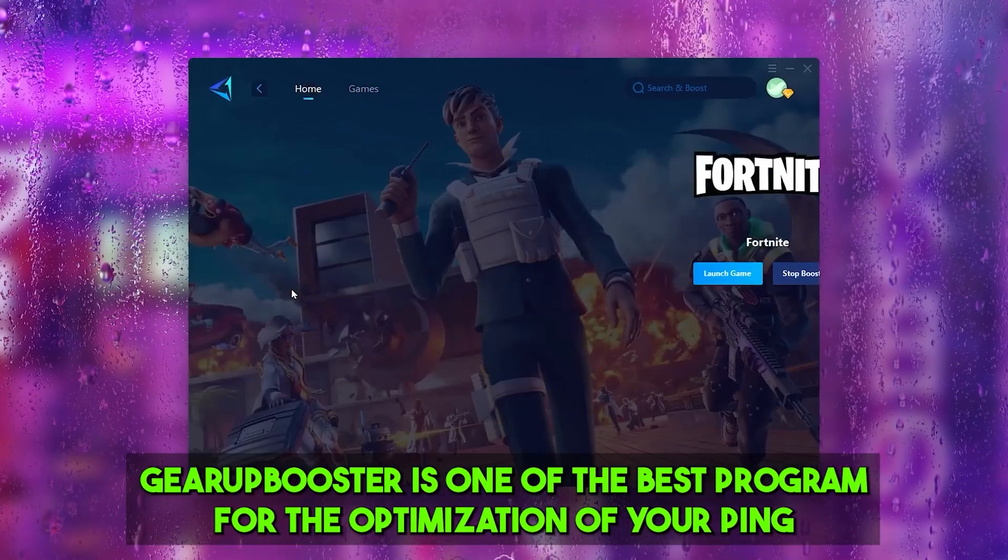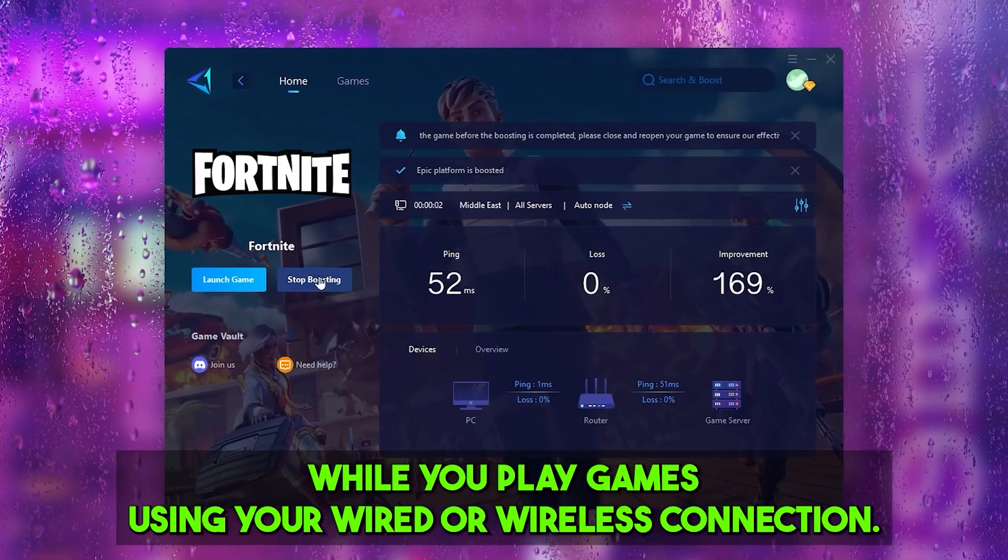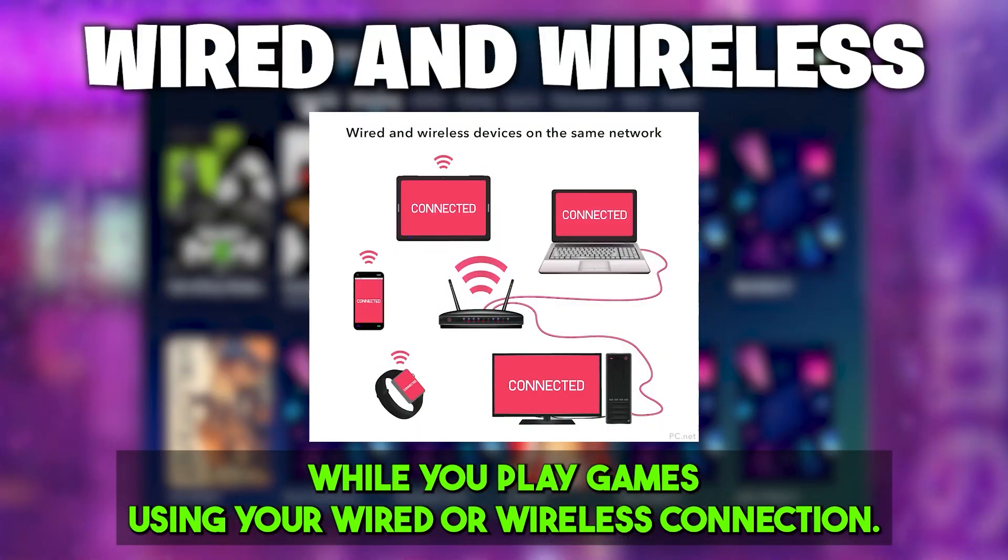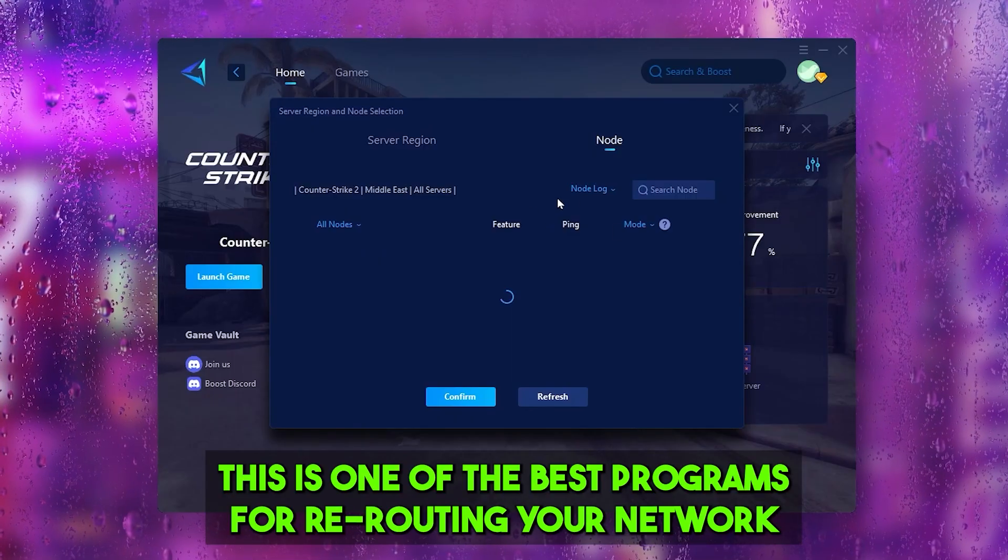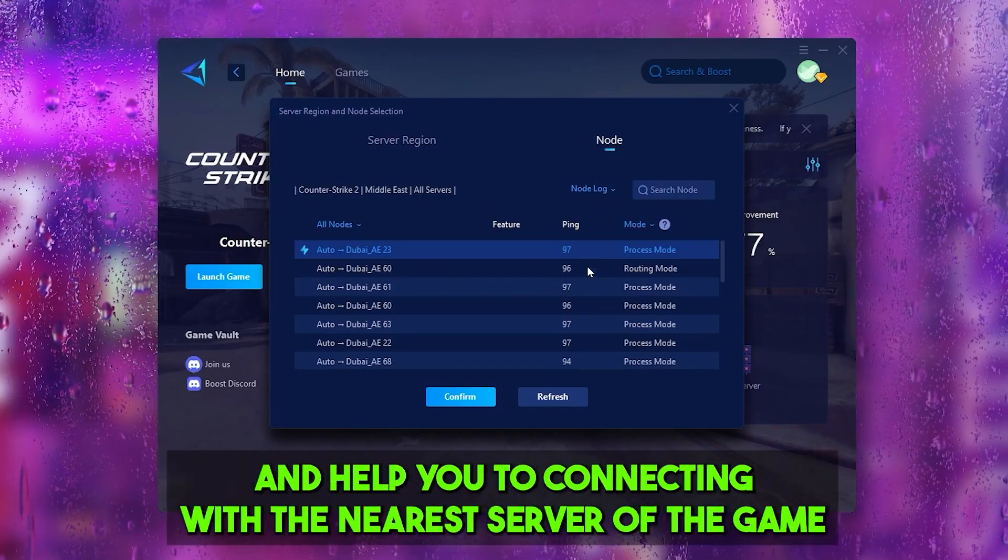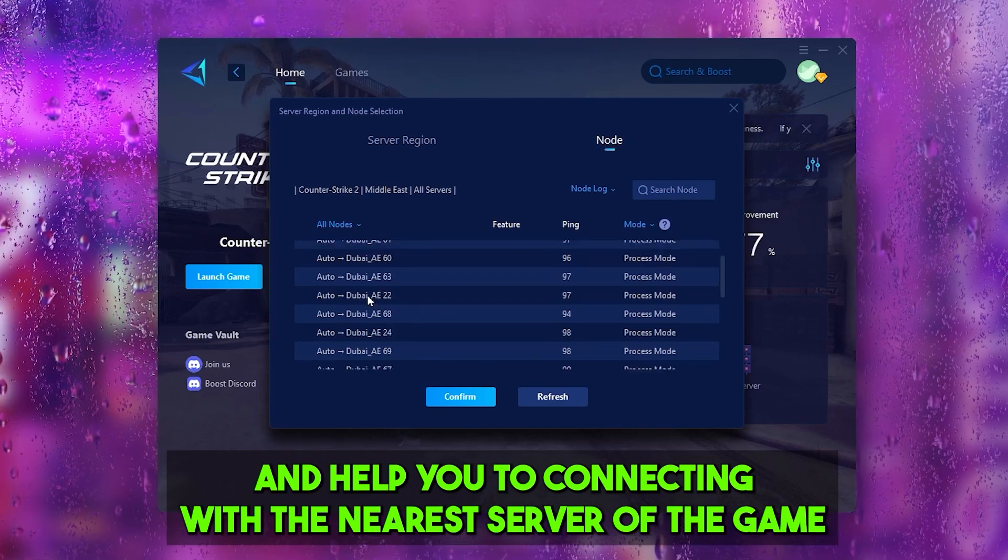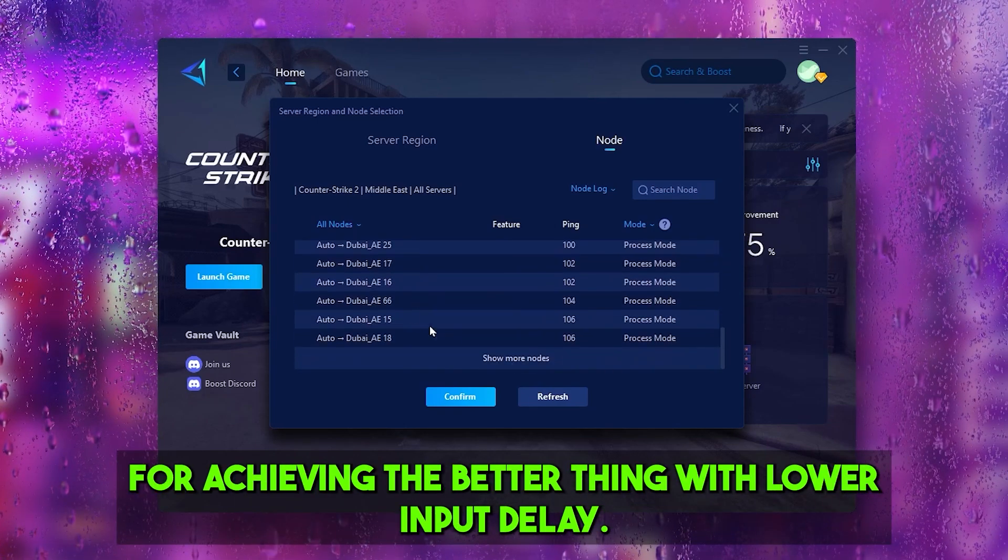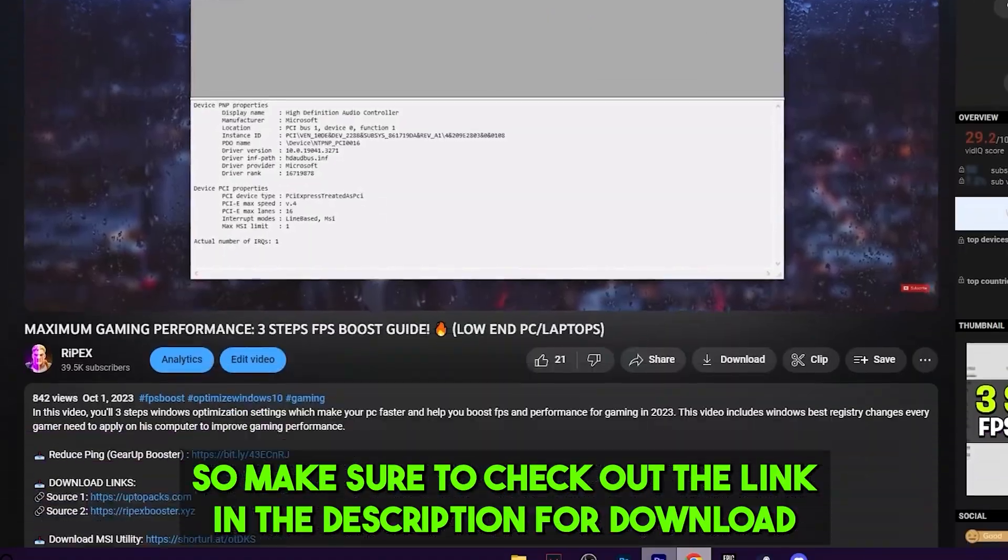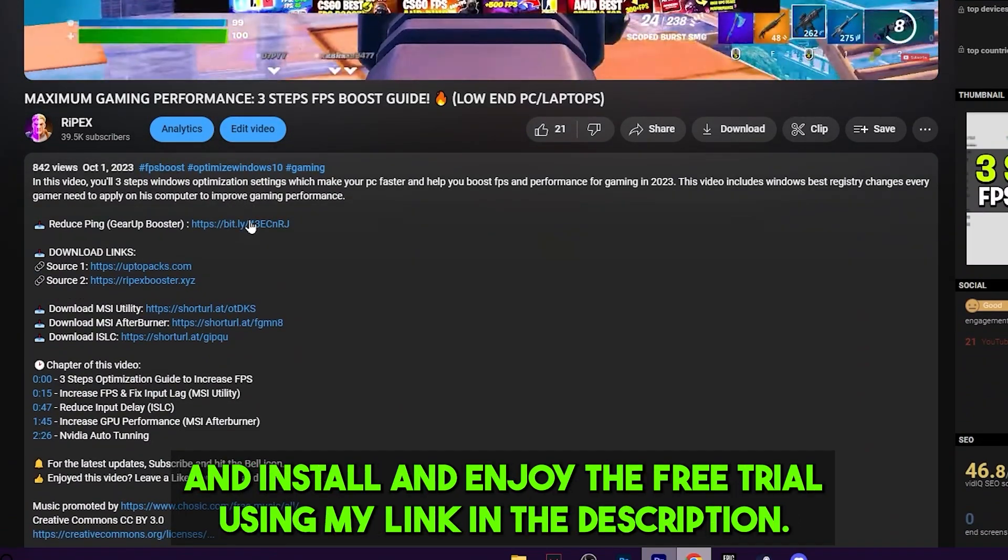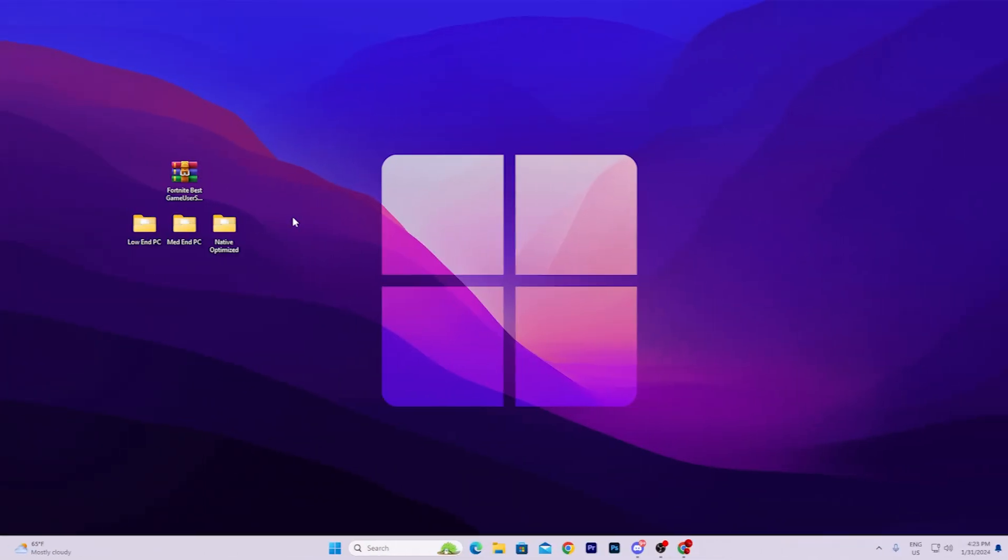Gear Booster is one of the best programs for optimizing your ping while gaming using wired or wireless connection. It reroutes your network to connect with the nearest game server for better ping with lower input delay. Make sure to check out the link in the description to download this tool and enjoy the free trial.